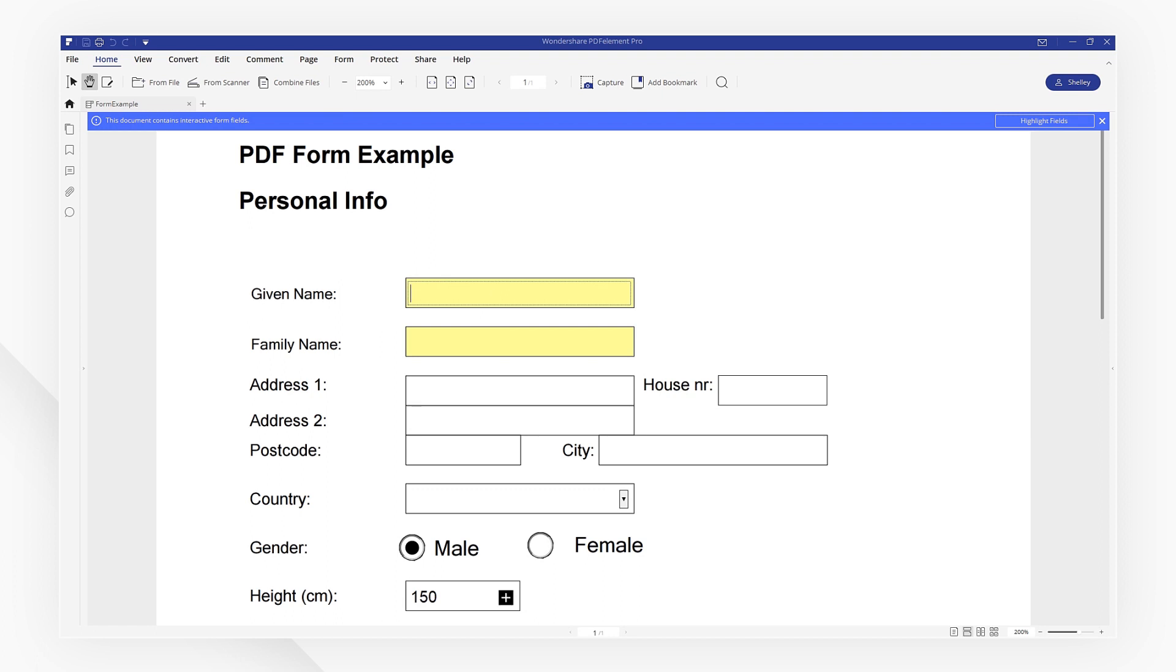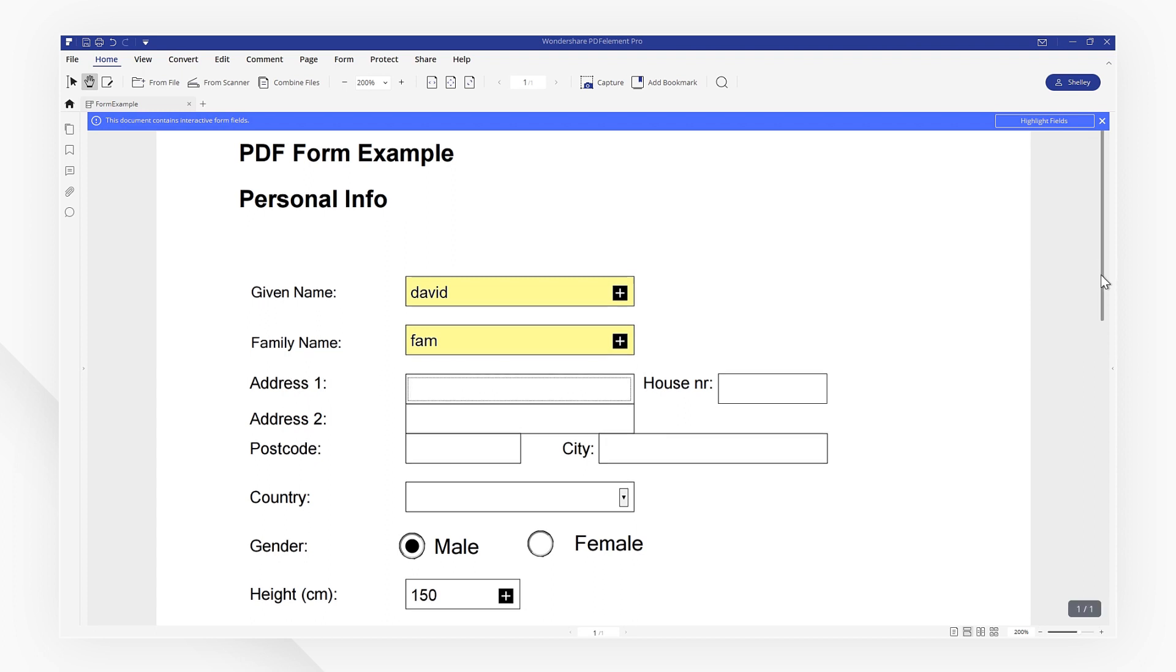We can select a field, simply type in the information, then move to the next one, and do the same thing.